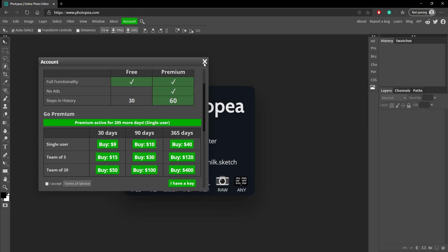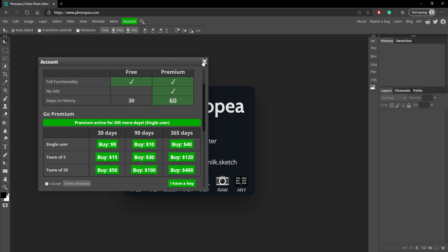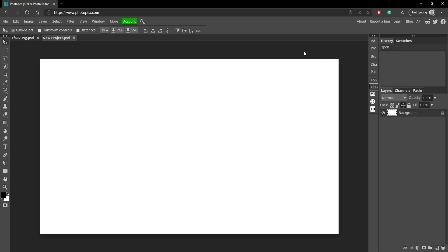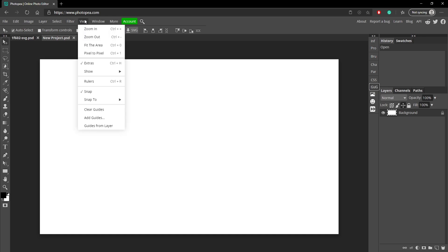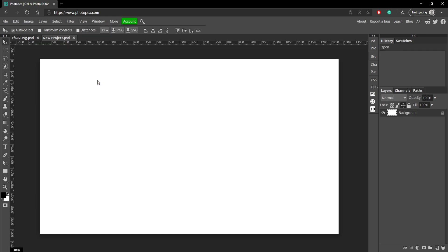Another awesome feature you can do is you can actually bring in rulers. So if you go up to View and go to Rulers, you can bring in these little rulers which help you with your dimensions. And if you hold left click on one of them, you can drag out a little line.